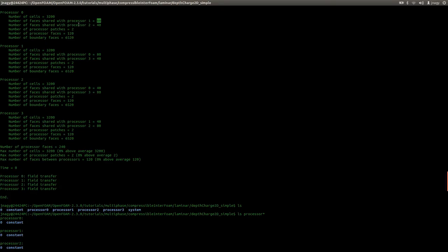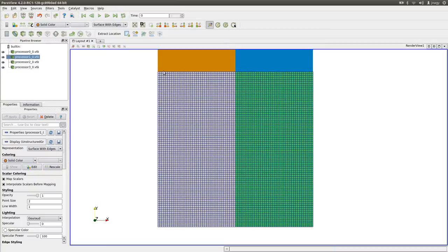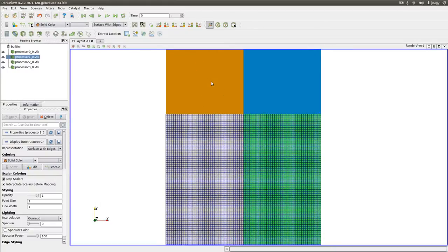Also, faces shared with processor two: we have 40. These are these faces here, and through these faces core number zero has to communicate with core number two, or one and three.